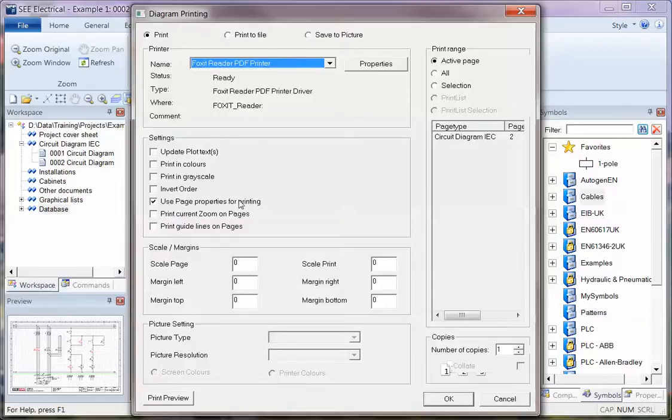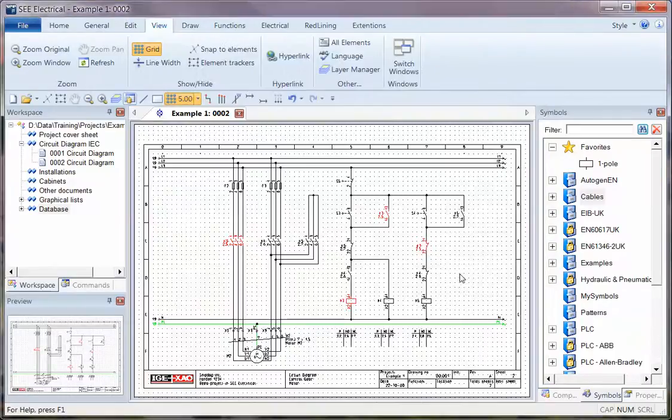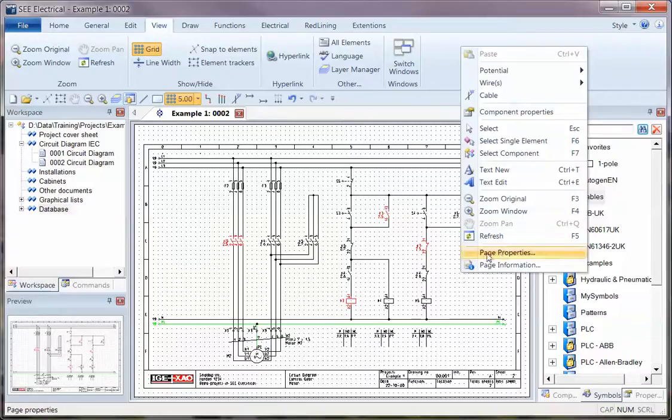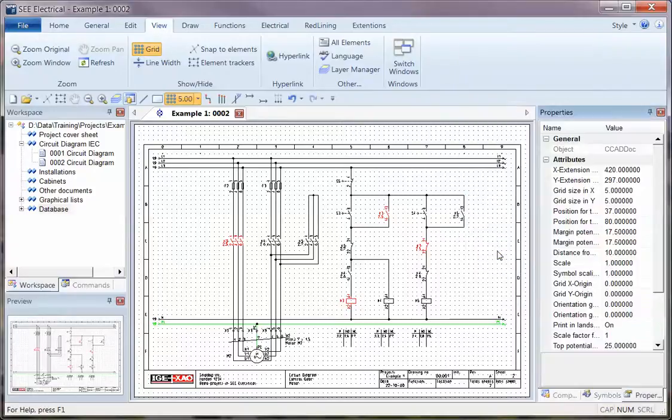Use the Page Properties is an important one because this will set the page to print in Landscape instead of Portrait, which is the most common printer setting. This happens because when you right click and go to Page Properties, you'll see there's a Print in Landscape setting of On.